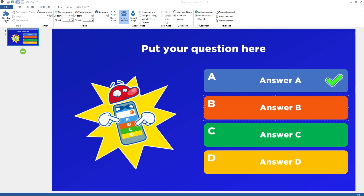Welcome to QuizExpress Studio. QuizExpress Studio is the tool that enables you to create your own personalized quizzes. This video will explain the various sections that comprise QuizExpress Studio.